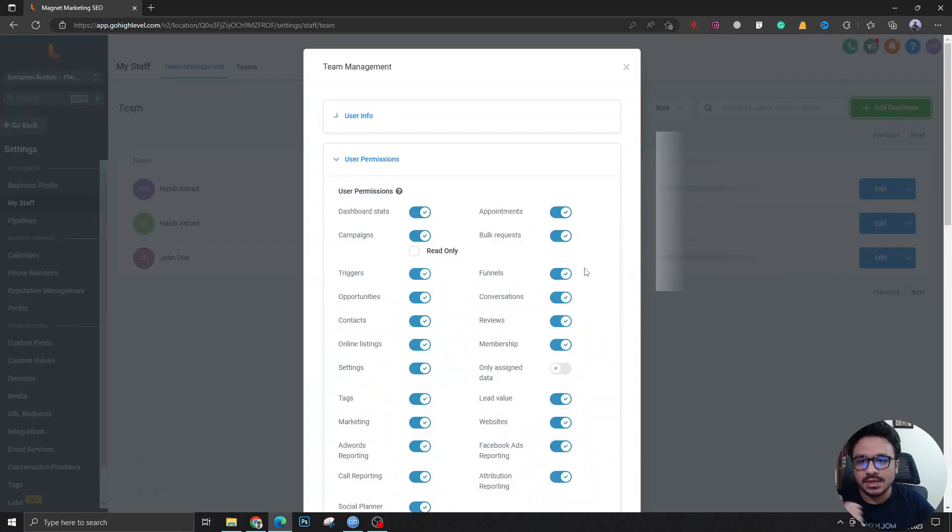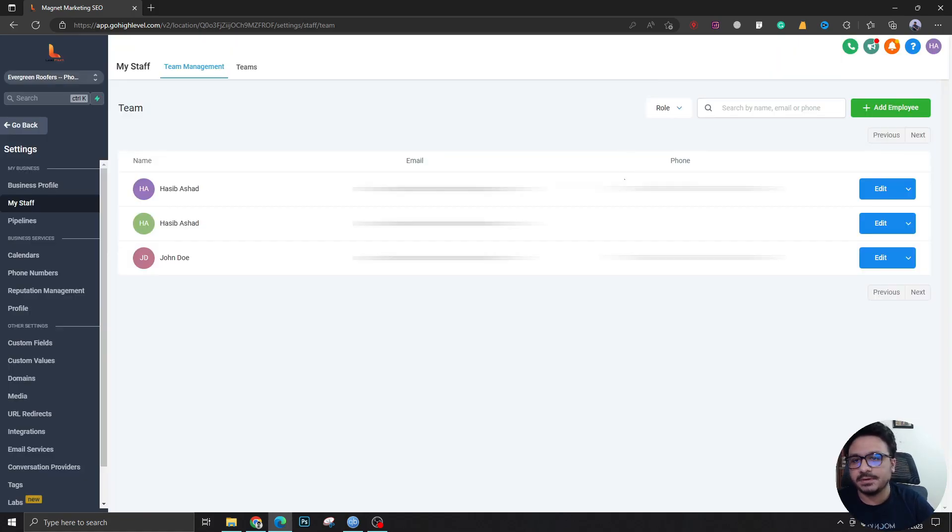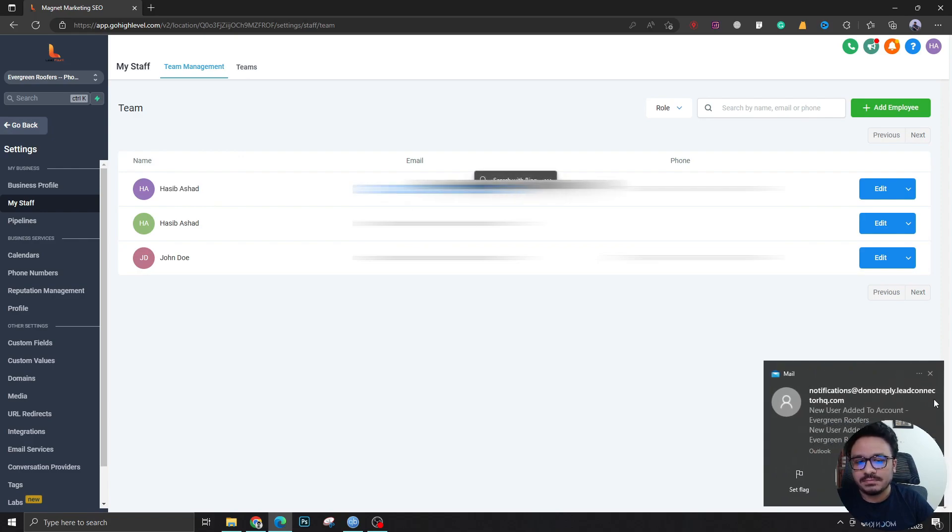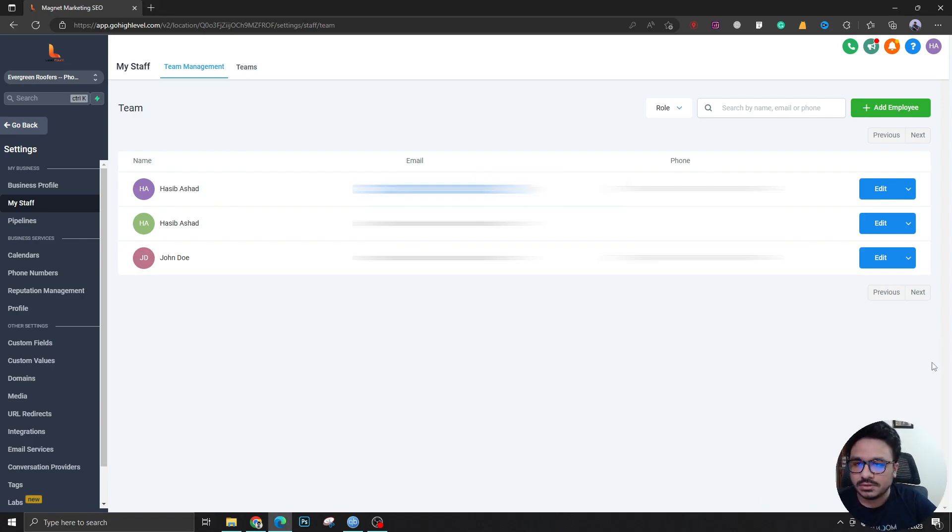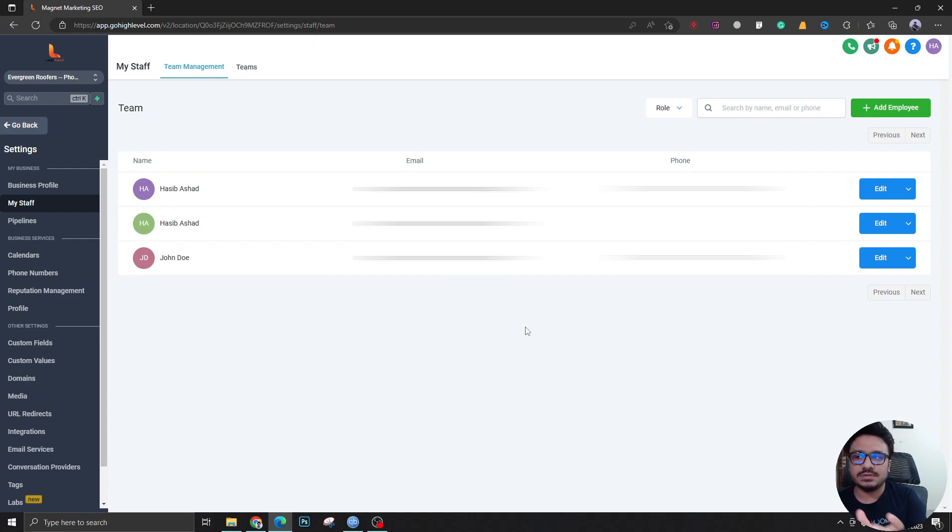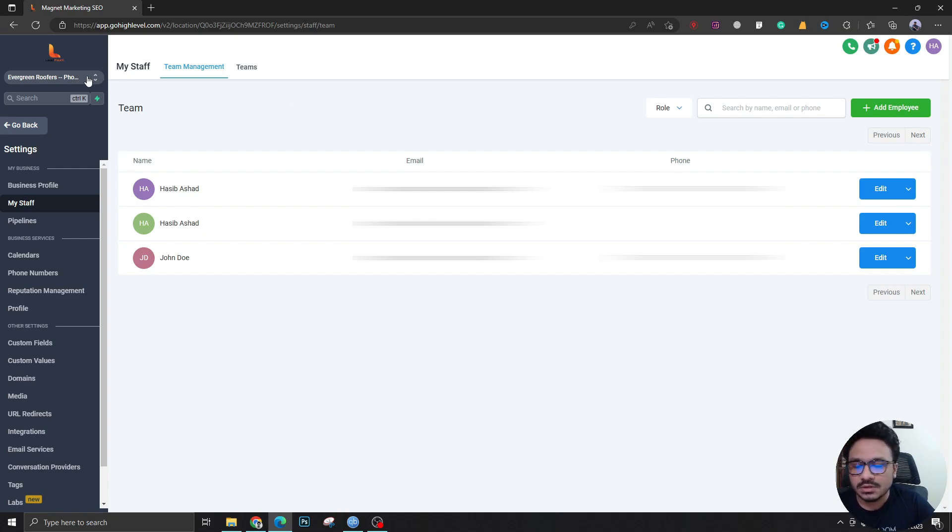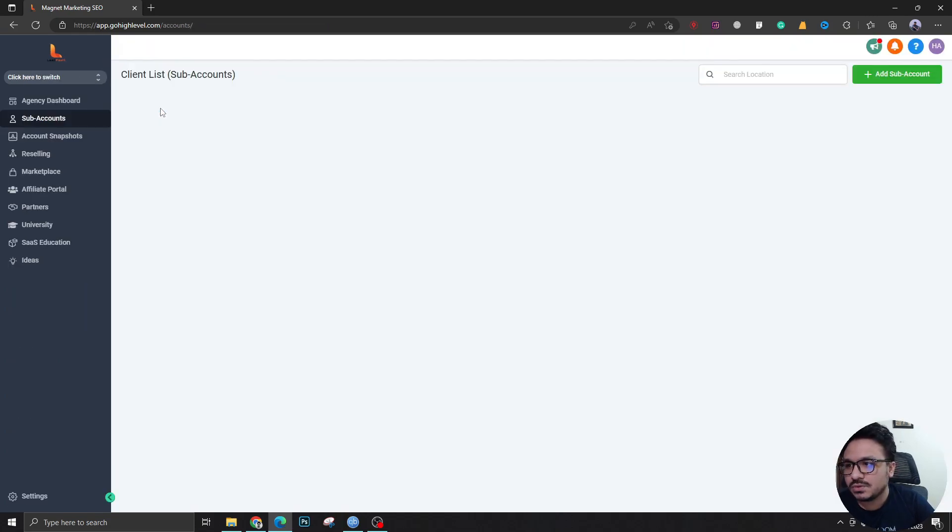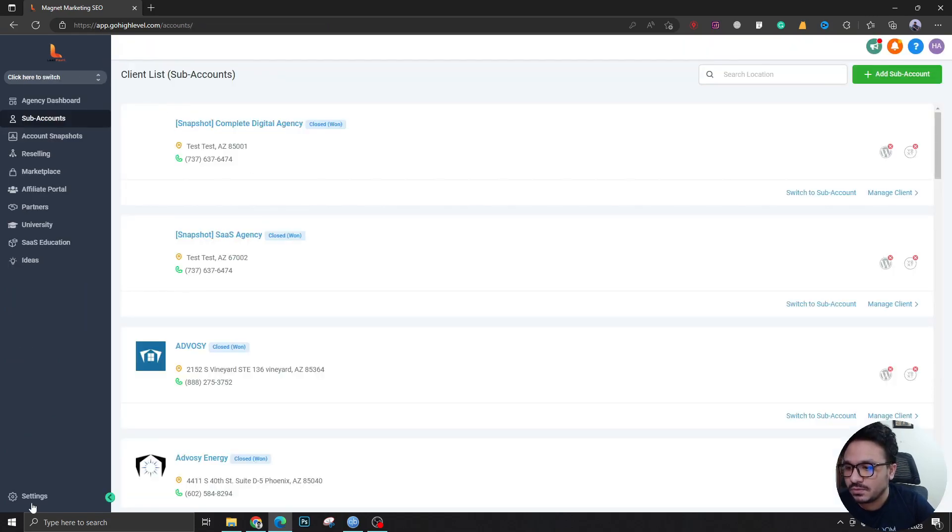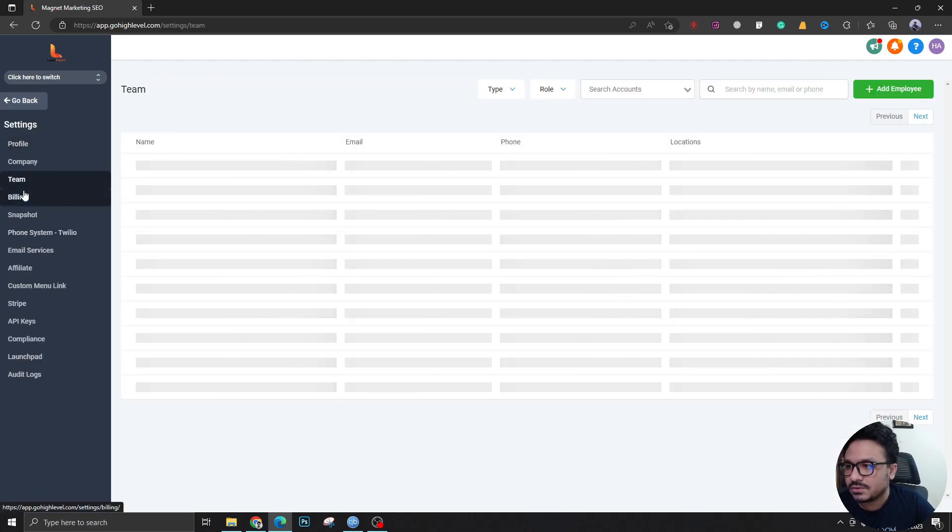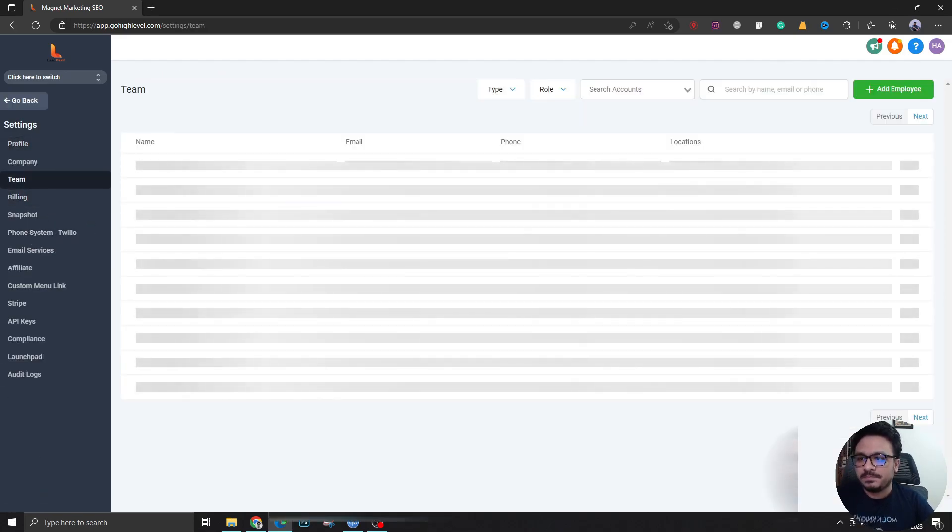But what happens when the same client has two sub accounts and wants access through the same email and password? One client with two sub accounts who wants the same login to access both through the toggle feature. In that case, you have to go to Agency View, go to Settings, and then go to Team.